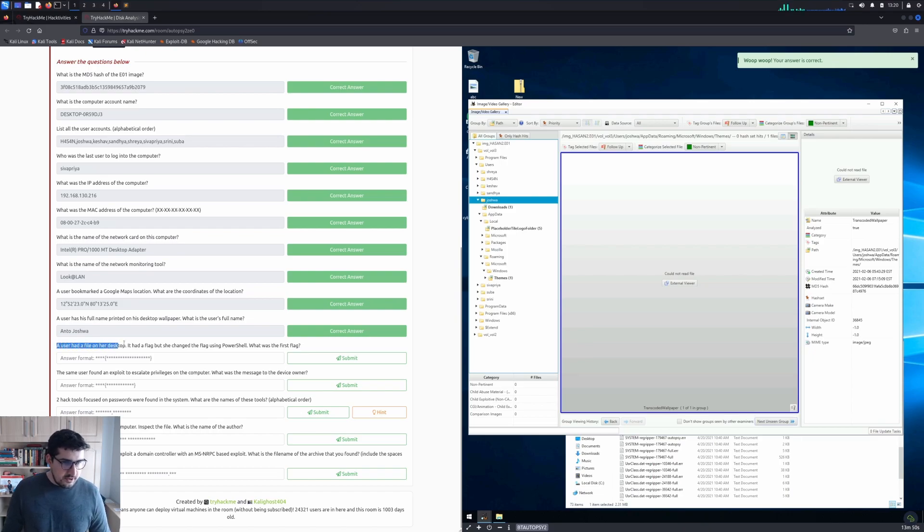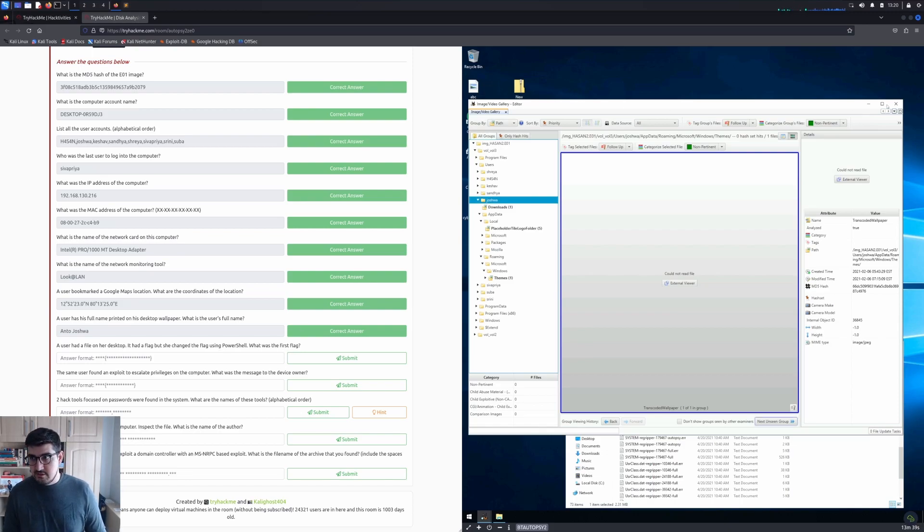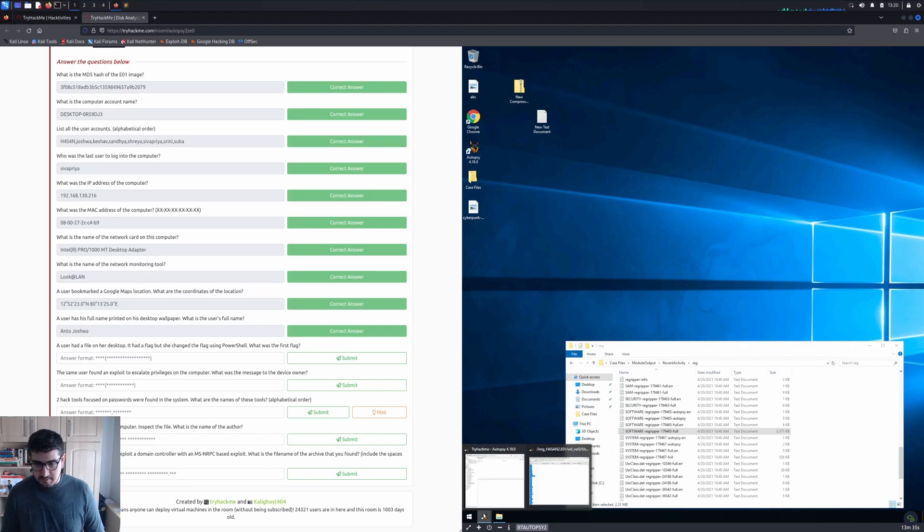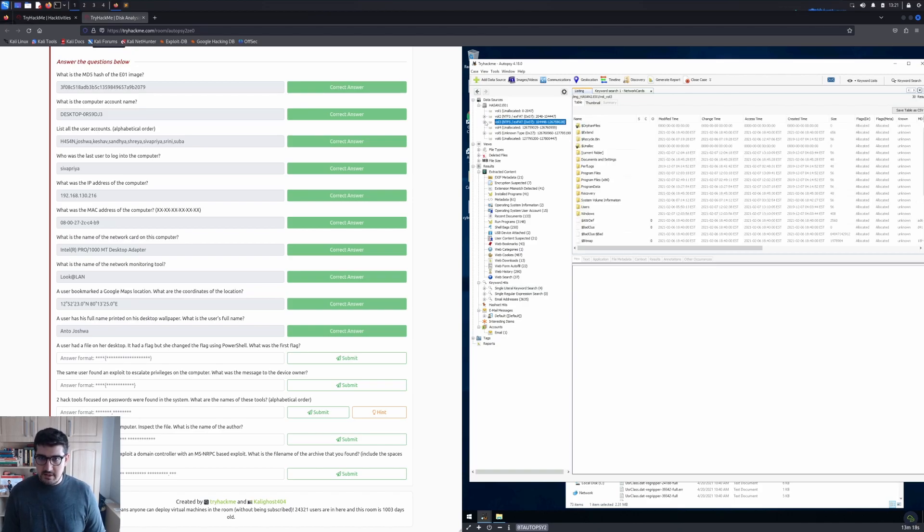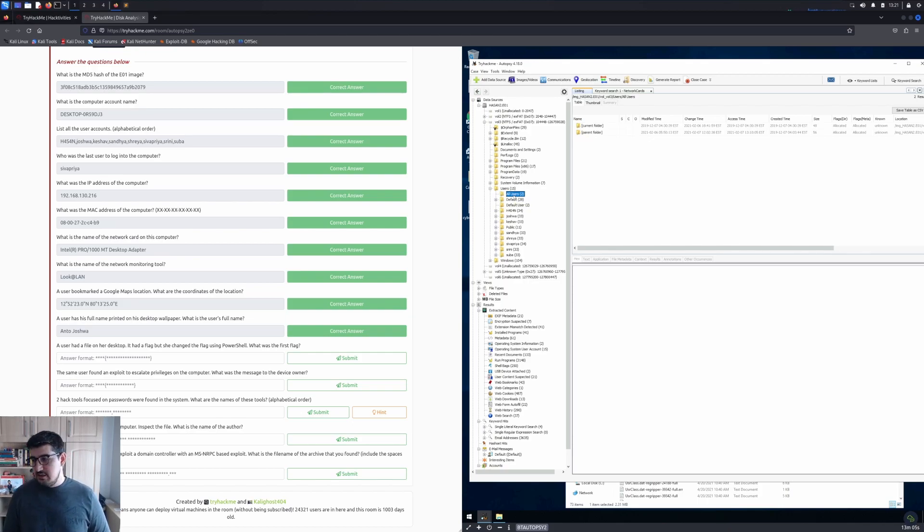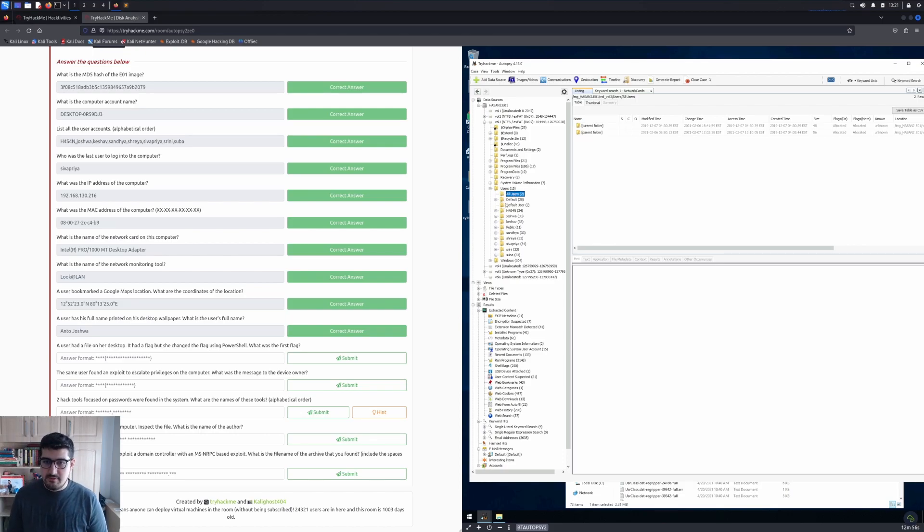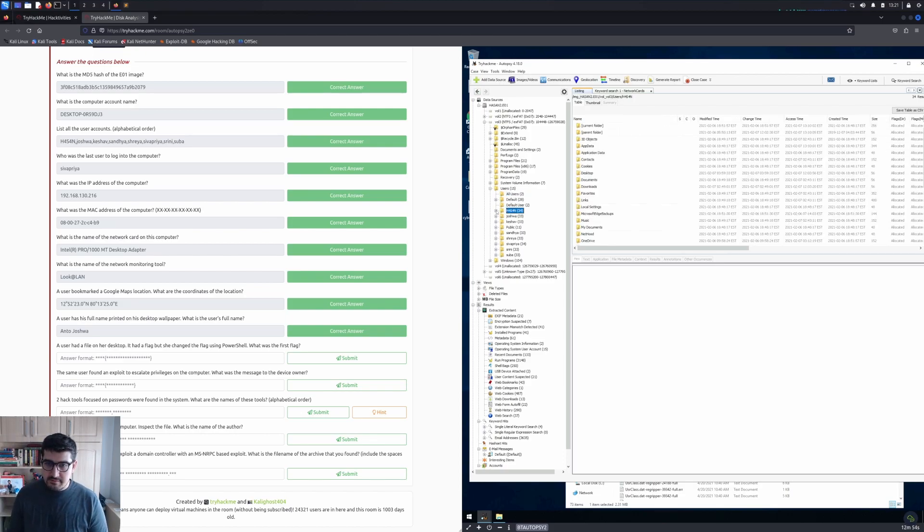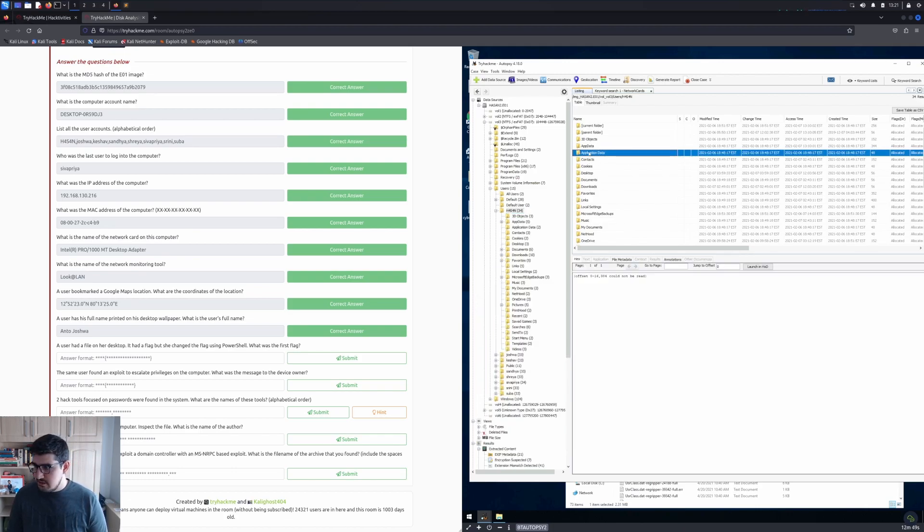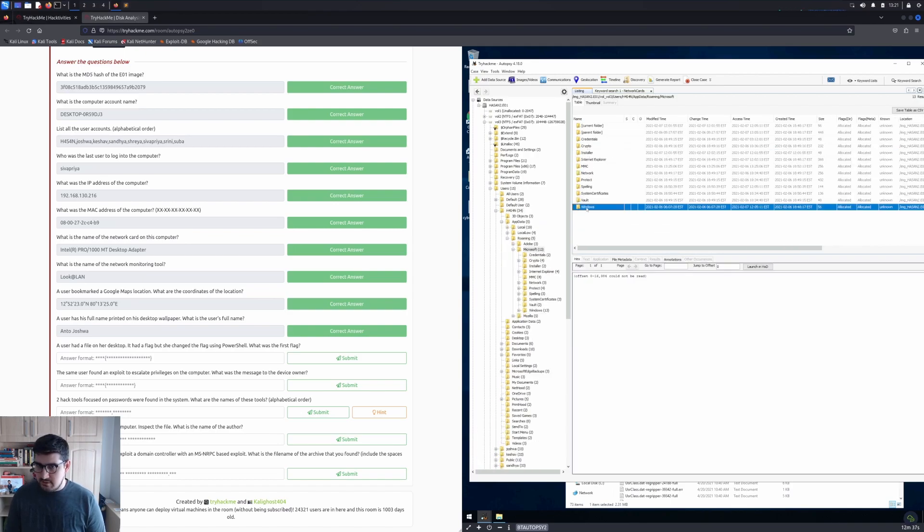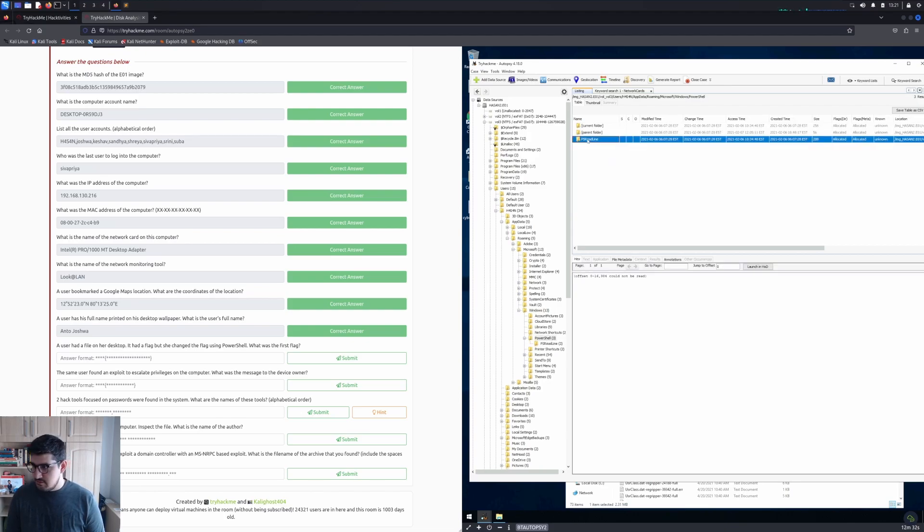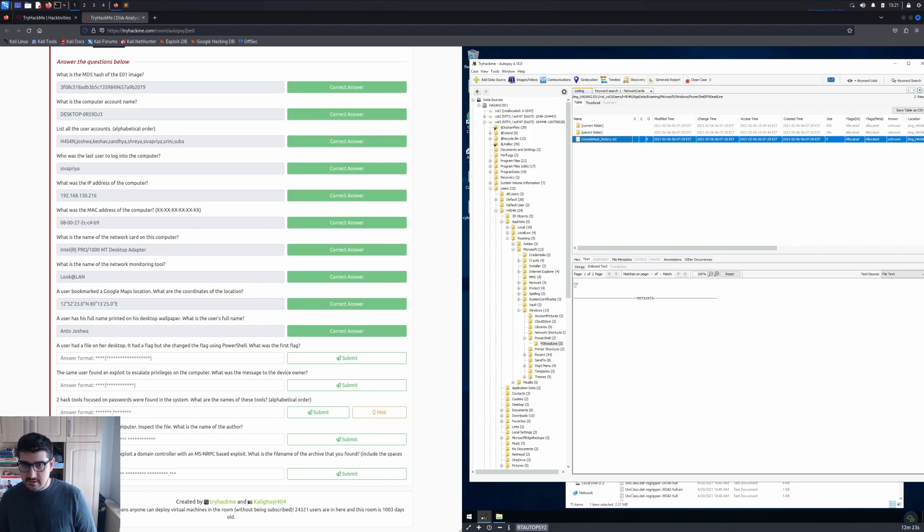A user had a file on her desktop with a flag, but she changed the flag using PowerShell. What was the first flag? I guess we are interested in PowerShell logs. Let me close the image and video gallery and go back to Autopsy. Let's go to users on Vol3 again. Review every user's PowerShell history by going to User, then AppData, Roaming, Microsoft, Windows. Let's start from Hasan, then Application Data, Microsoft, Windows, PowerShell, PSReadline.